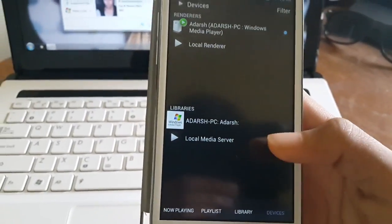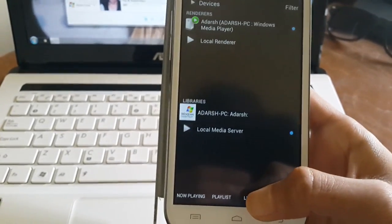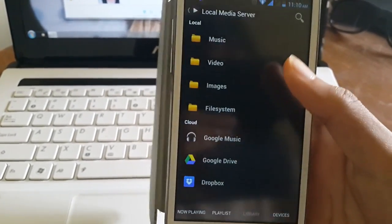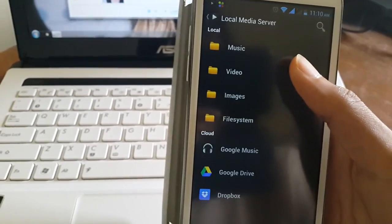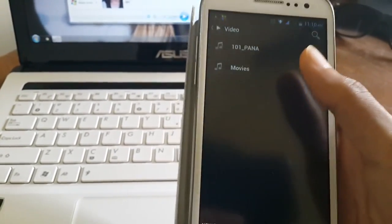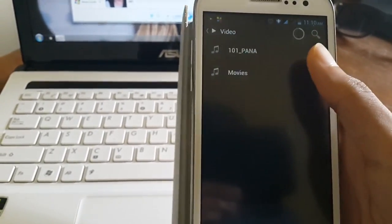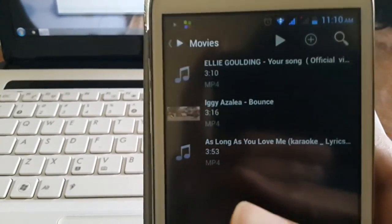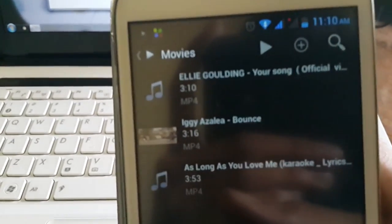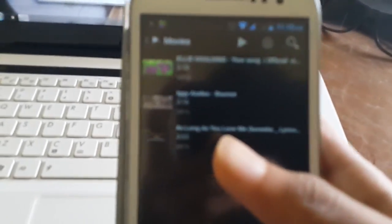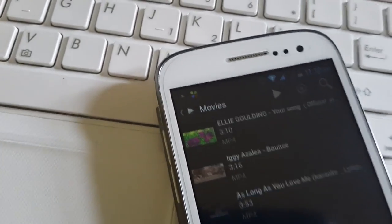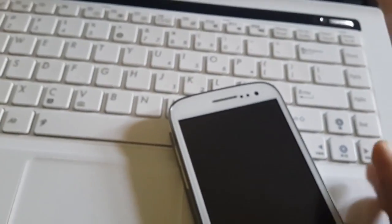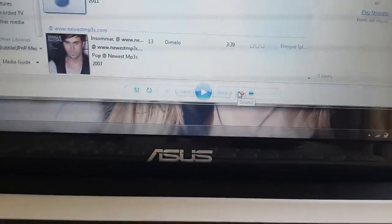After selecting that, just go to library. So in library I'm going to go to videos and movies. Here are the files that I have in my phone. So what I'm going to do, let's play this now.